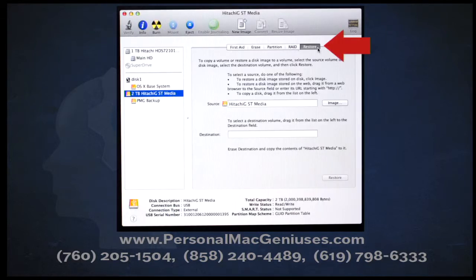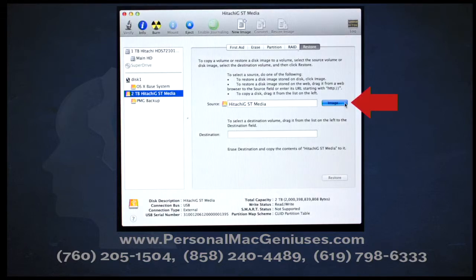Now that we have the right tabs up, go ahead and click on the Restore tab up there in the corner. Next, you're going to need to click on the little button on the side that says Image. This is how you're going to actually be able to browse this hard drive and find the disk image that you need in order to restore it.